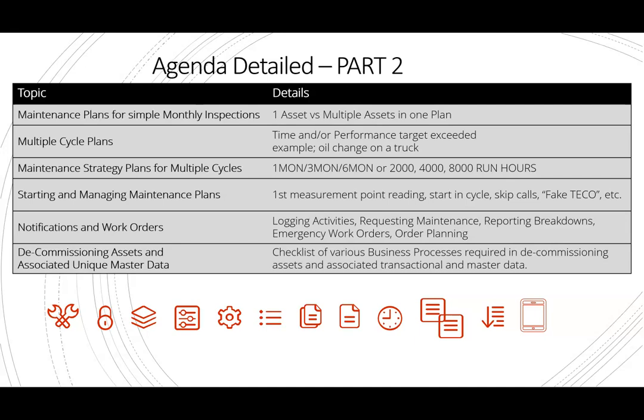You can start it in-cycle if you have older equipment and you're starting in a maintenance cycle that's not from the very beginning. We'll also cover how to manage the plans when things happen — if you have an opportunity to do things early or you were late, and how you want that plan cycle to be managed. We'll talk about notifications, orders, logging that information, and managing your backlog. Decommissioning assets is often neglected in companies where assets are no longer in operation yet still active in SAP — so that needs to be cleansed. Decommissioning checklists are very important to follow, covering the business process and all associated transactional master data in decommissioning.